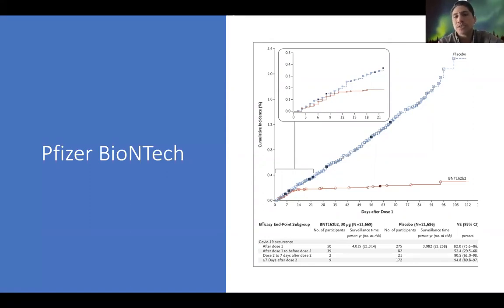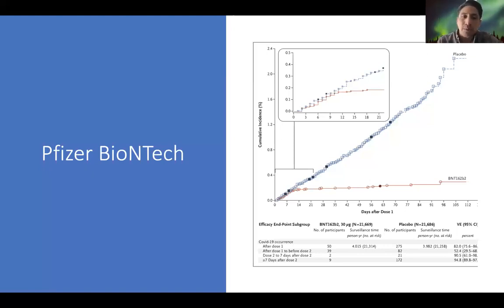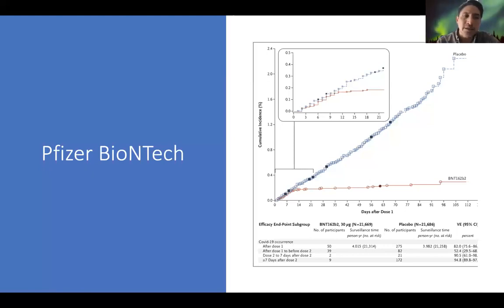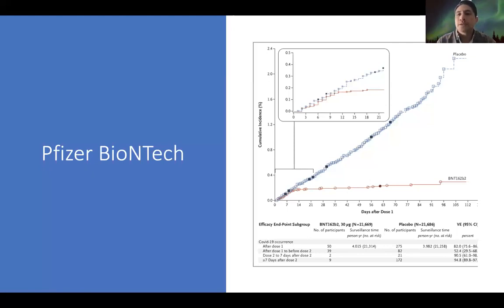La respuesta es que como no conocíamos al virus y no habíamos aplicado estas vacunas antes, no sabemos hasta cuándo nos va a durar la inmunidad. Lo que vamos sabiendo es lo que vamos viendo en la realidad. Al momento, ocho meses es lo confirmado para Pfizer y Moderna. Las vacunas de AstraZeneca, Johnson & Johnson y Sputnik son más recientes, empezaron a utilizarse comercialmente desde noviembre o diciembre del año pasado, entonces apenas llevarán cuatro meses con inmunidad confirmada.